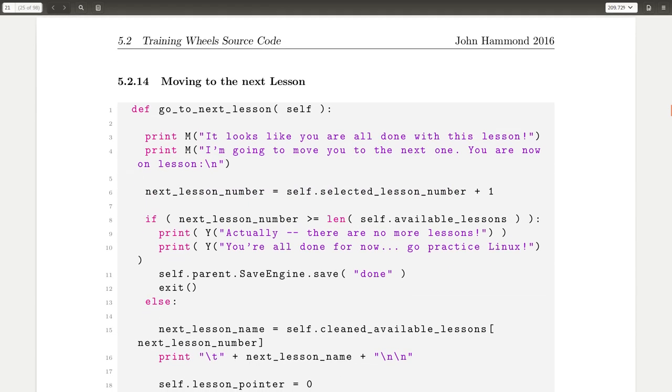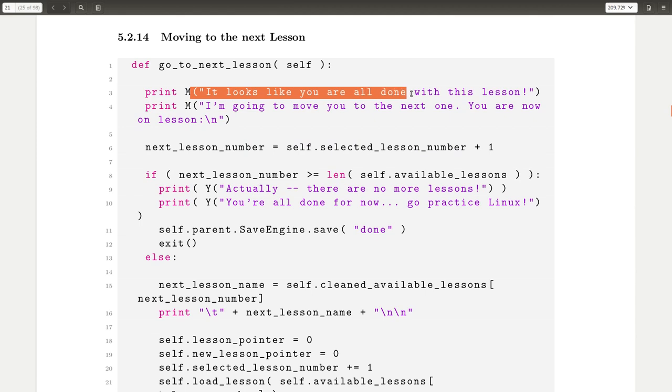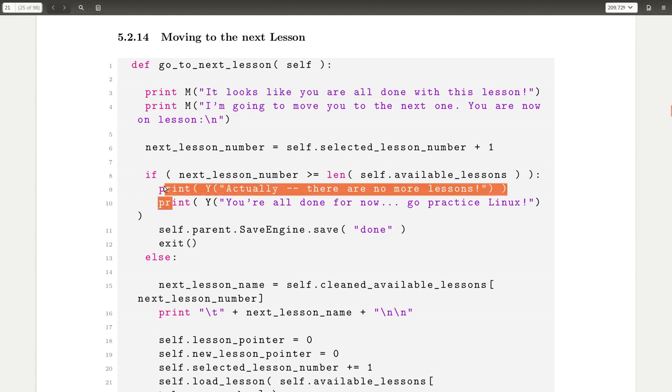Moving to the next lesson is in its own function here because it will say you're all done with this lesson, and it will try and move on. If it can detect that there aren't any more lessons or you're finished, then sweet, you can go off on your own and the program will exit. You're done essentially with the lessons that Training Wheels has for you.